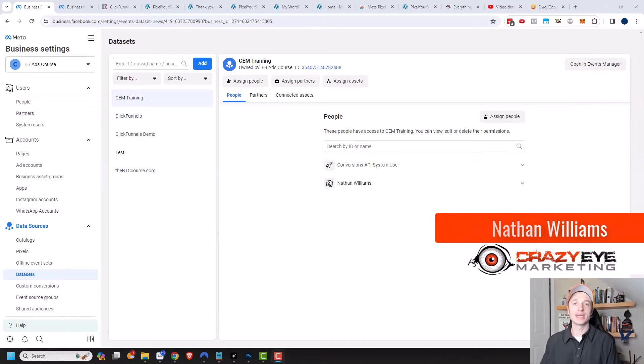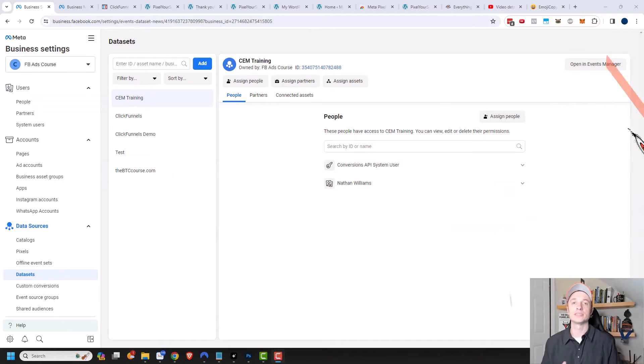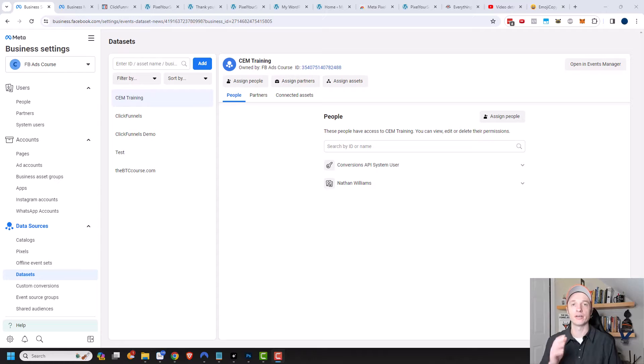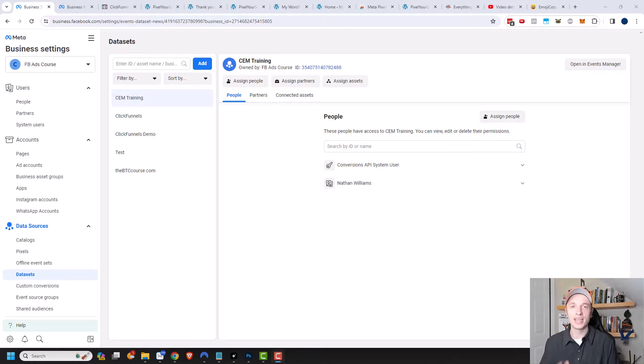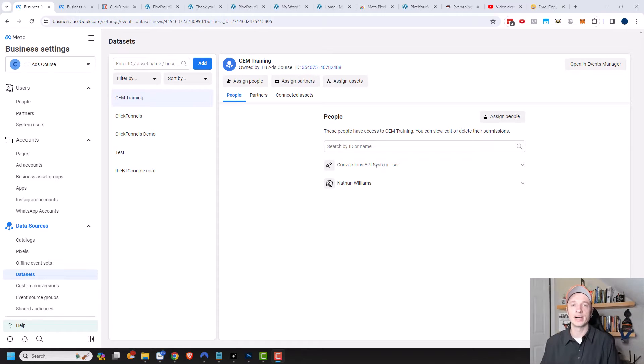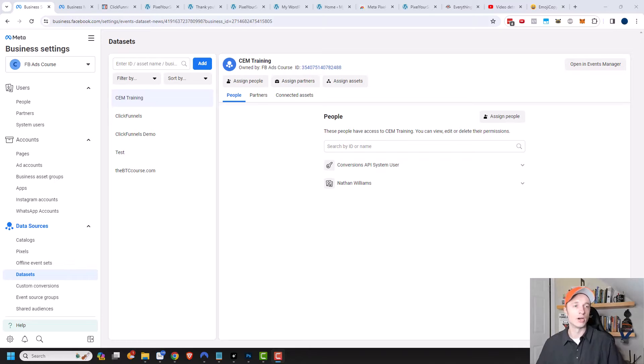Hey, it's Nathan with CrazyRMarketing.com. In this video, I'm going to show you how to install the Facebook or Meta Pixel on your ClickFunnels funnel. I'm also going to cover how to install the Conversion API on your ClickFunnels funnels so that way you can accurately track different events on your sales funnels like leads and purchases.